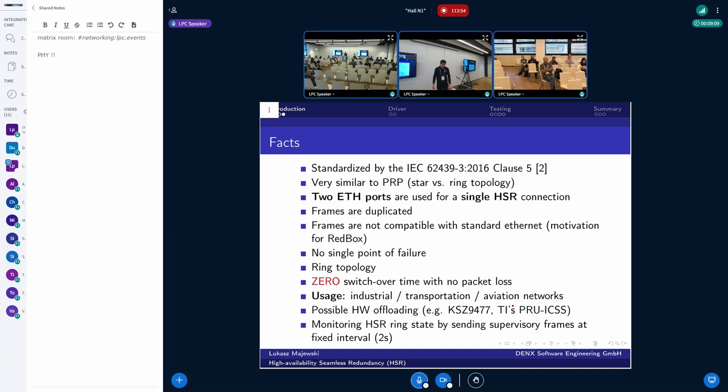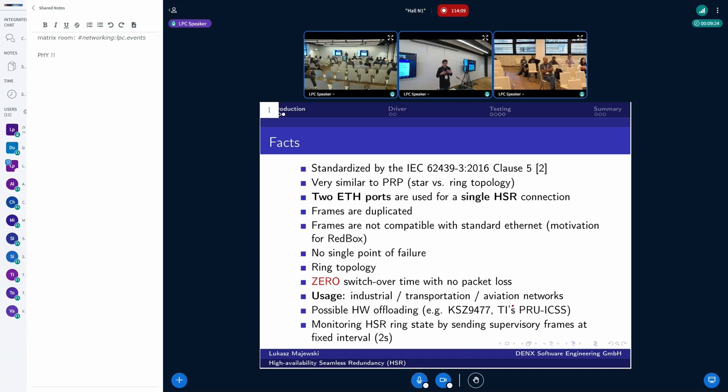And also, it is possible, according to the standard, to monitor the health of the network itself. Because in a two second interval, by default, because this can be adjusted, the supervisor frame is sent, which will allow us to know which node is still reachable, if there is a connection failure with the connection, etc.